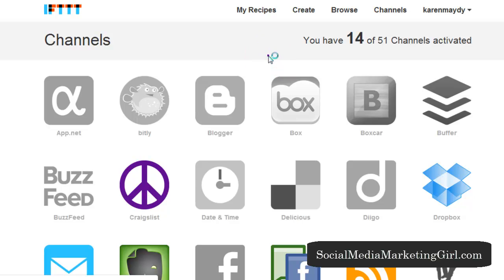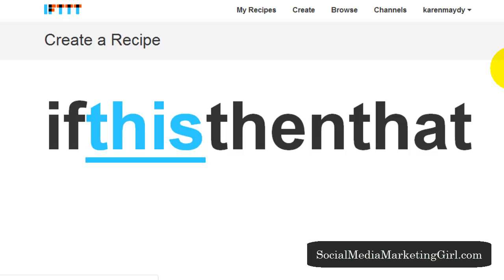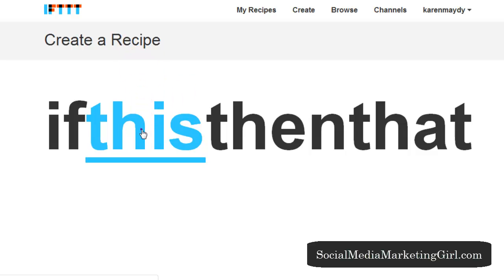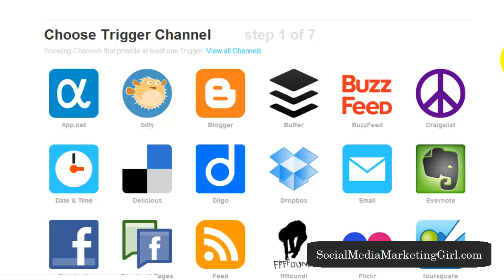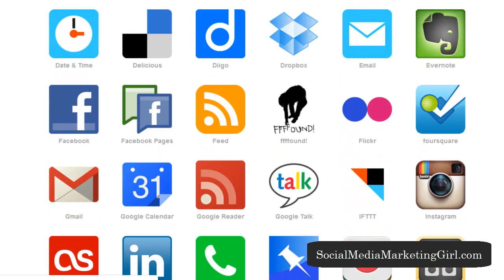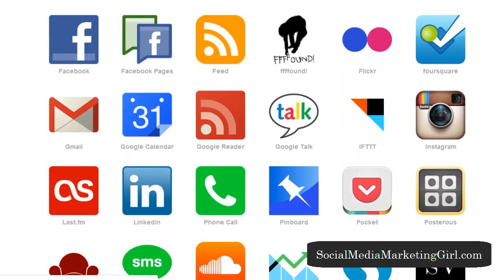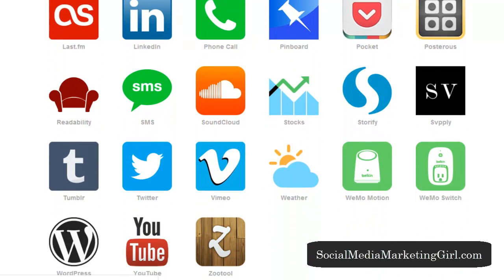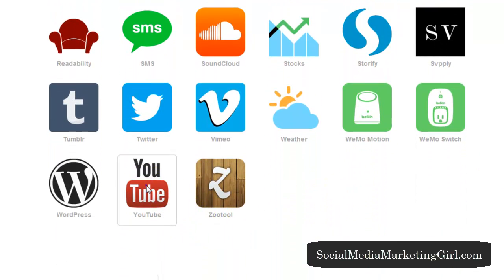Let's click on Create. It tells you to create a recipe: If this, then that. You have to choose a trigger — click on 'this' and follow the steps. Step one is to choose a trigger channel. Let's say I want YouTube.